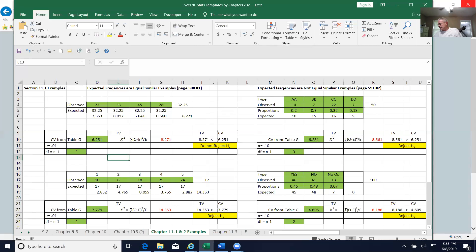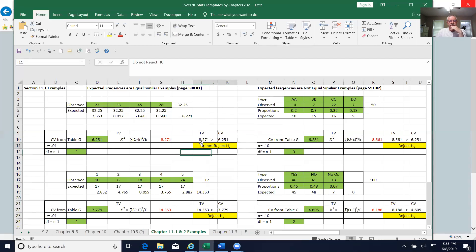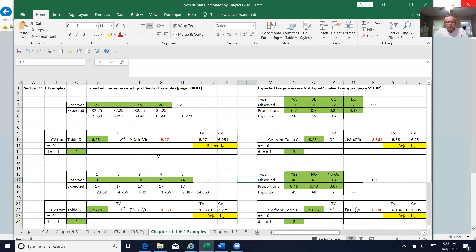Once you create a template, use your template and then modify it. In this example, the test value of 8.271 is greater than the critical value of 6.251. Since the critical value separates the reject region from the non-reject region, our test value falls to the right in the reject region. So we would reject the null hypothesis — there is enough evidence to support the claim that there is a difference in preference.